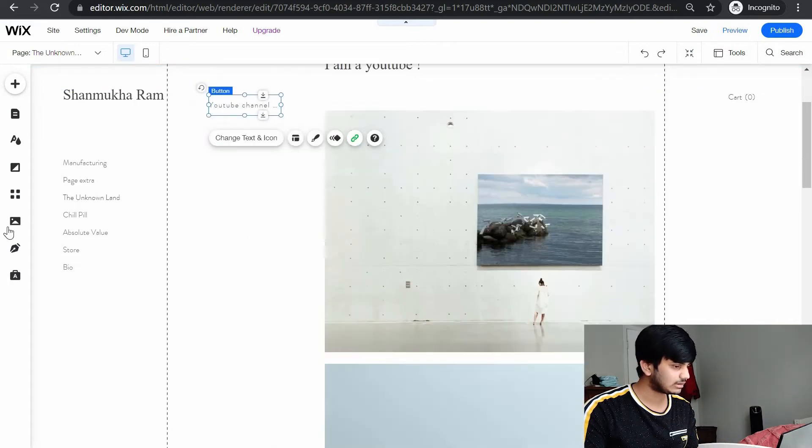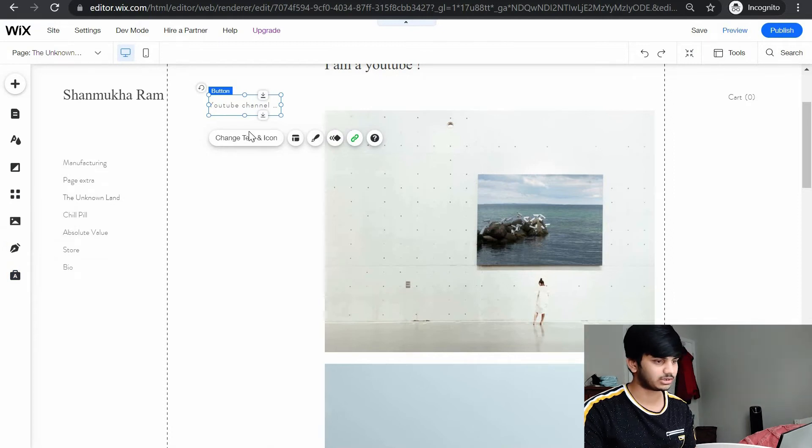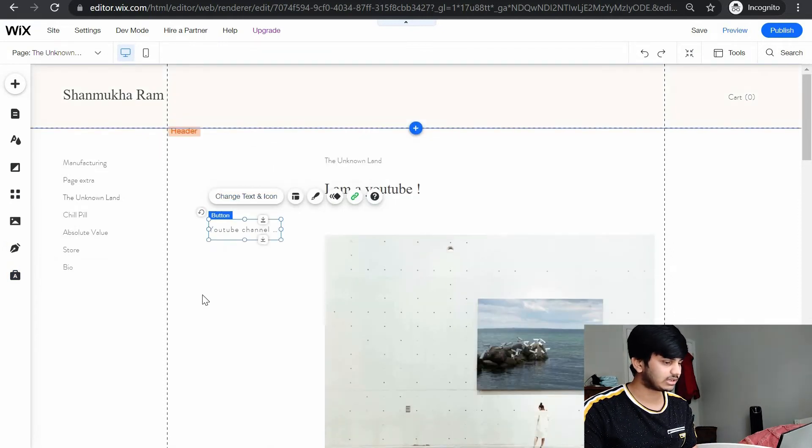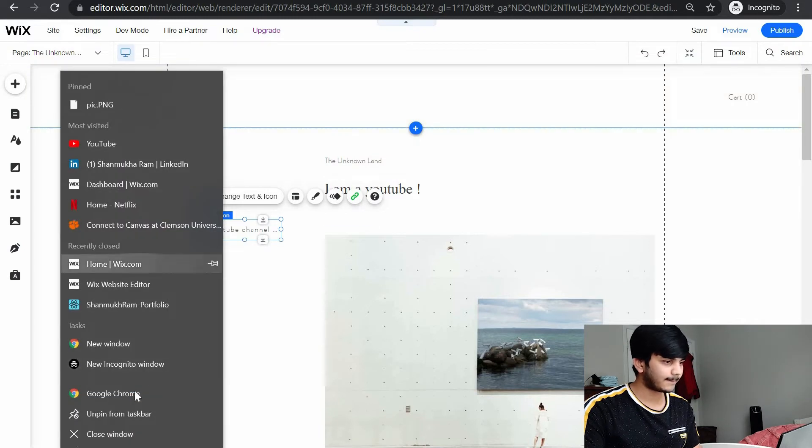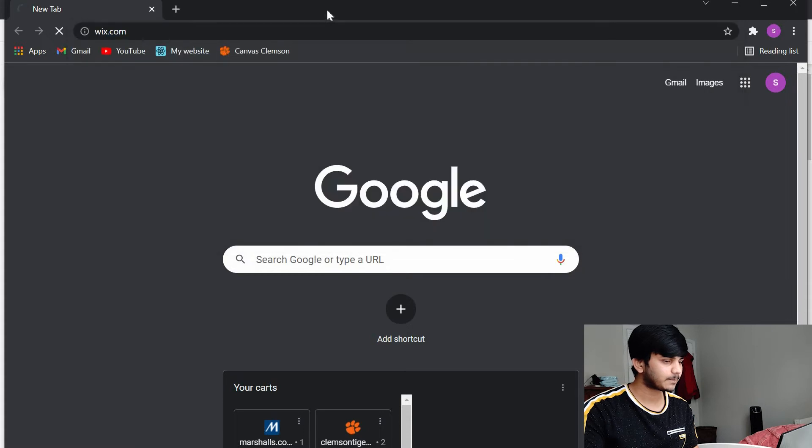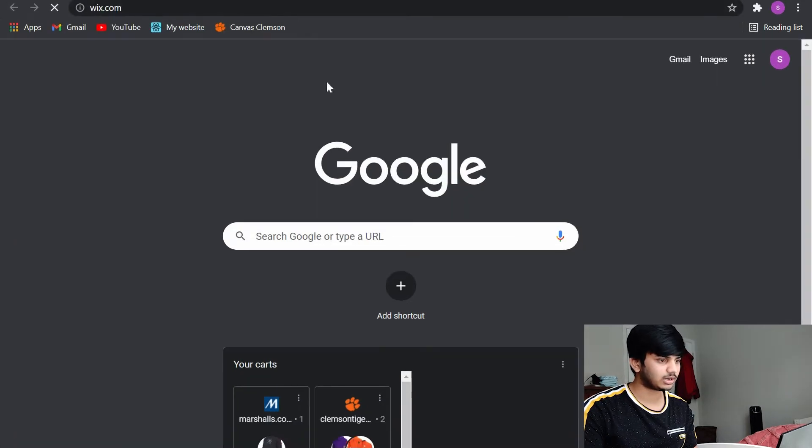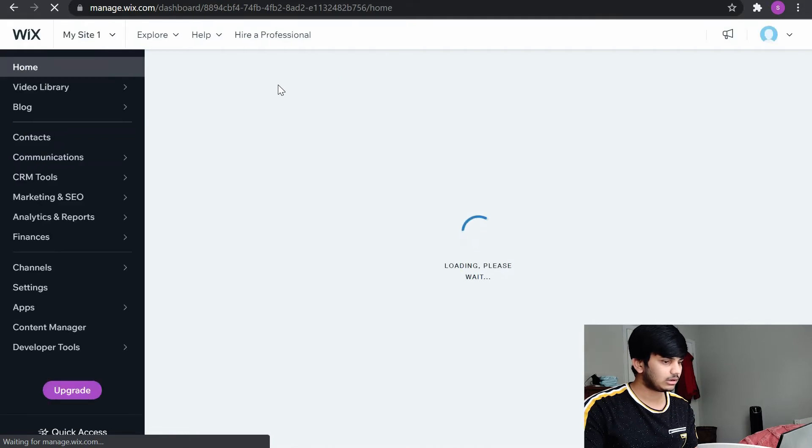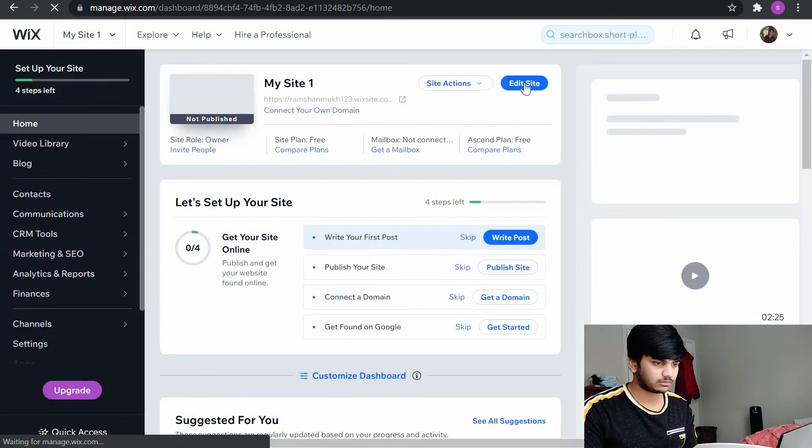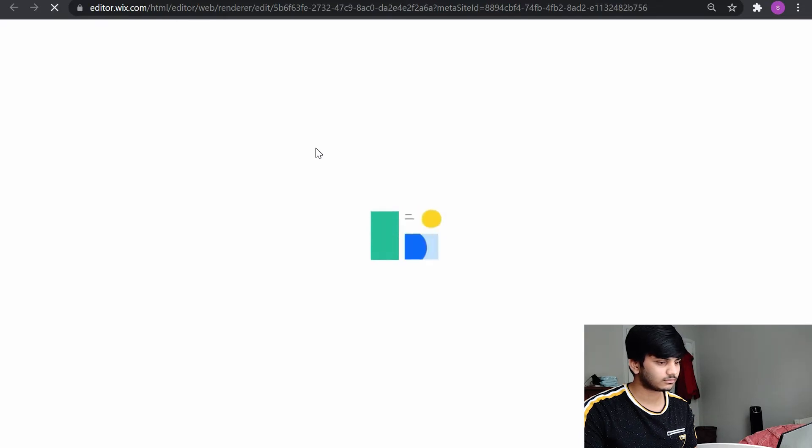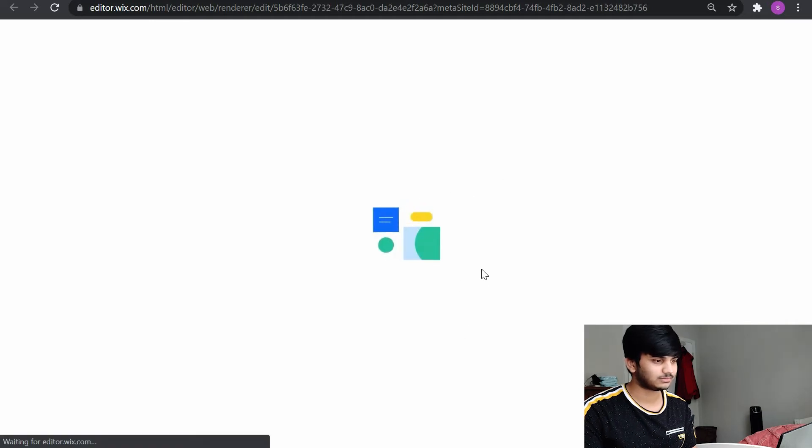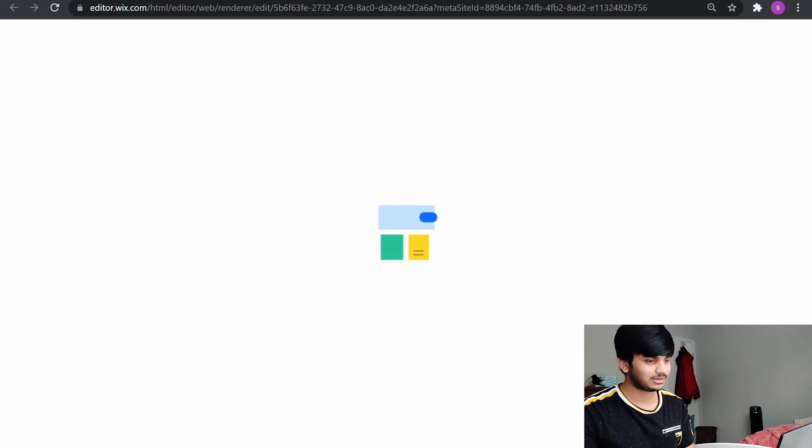The rest you can sort out once you start using this website. So actually I built one in Wix. I'll show you my website. I built a pretty simple one so that I can apply for internships. What is this? It's slow. Wix editor is slow or my internet, I don't know.